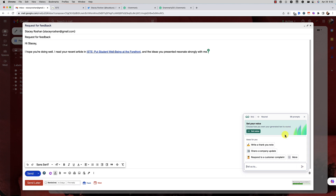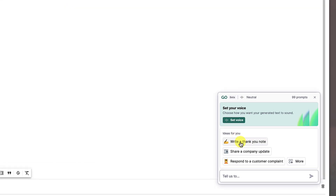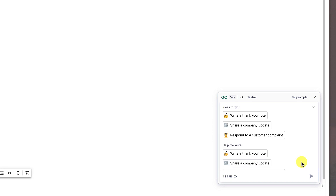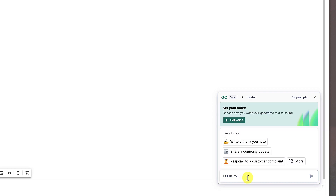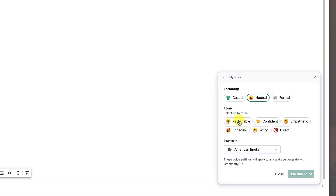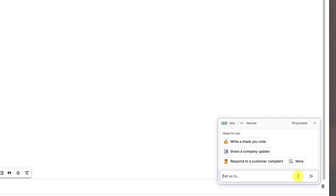We can open up Grammarly Go over here and it will give you some ideas like write a thank you note, share a company update, or respond to a customer complaint. You can open up more to see more options, but you can also just ask it a prompt of its own. First, I want to show you that you can set the voice — casual, neutral, or formal — and you can set the tone and tell it what language you write in. I'll keep it at neutral voice, and I'm going to tell it to finish writing this email.